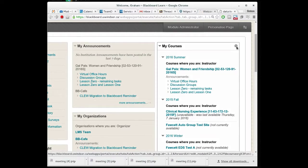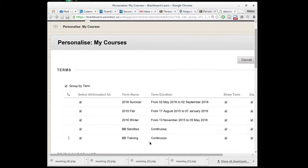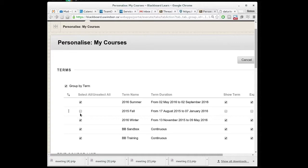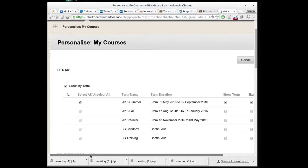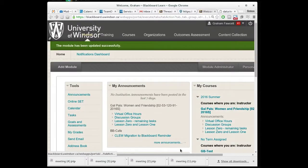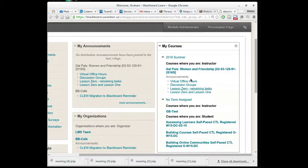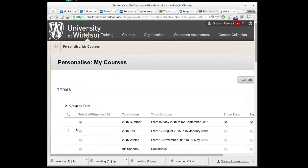You do have further options you can set. Clicking on that gear again, you can choose whether to show certain terms at all on this list. Perhaps you only want the summer courses to appear, right? We can hide all of the rest of them and submit and now I'm only seeing ones that are summer and you have further options as well.